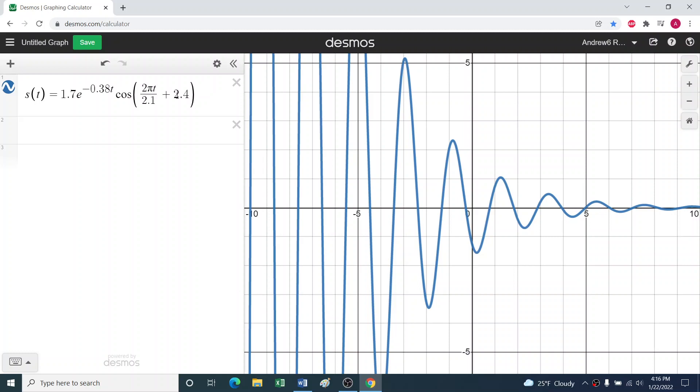So we should ask ourselves what's going on with this problem. s(t) would be the position, perhaps the vertical position, and we might want the velocity. So we'd want to take the derivative.